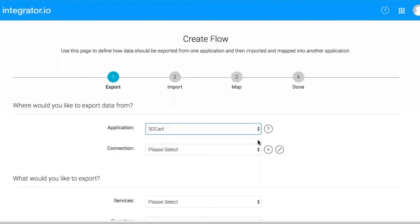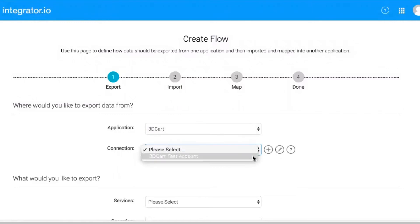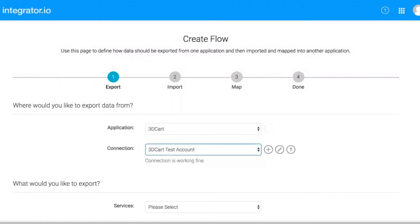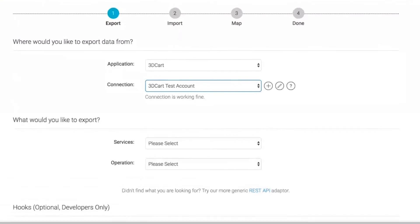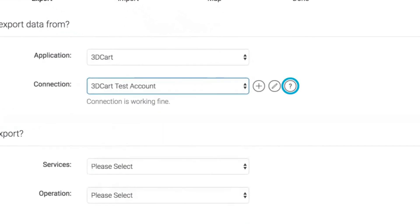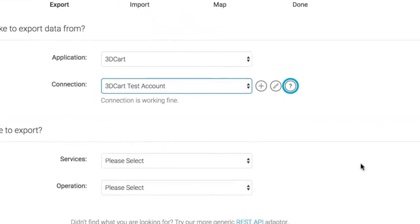Next, select the connection. The connection stores account information that is needed by the flow to access your account. In this example, we provide our 3D Cart account credentials. If you have questions about the fields, select the question mark icon to receive additional information.